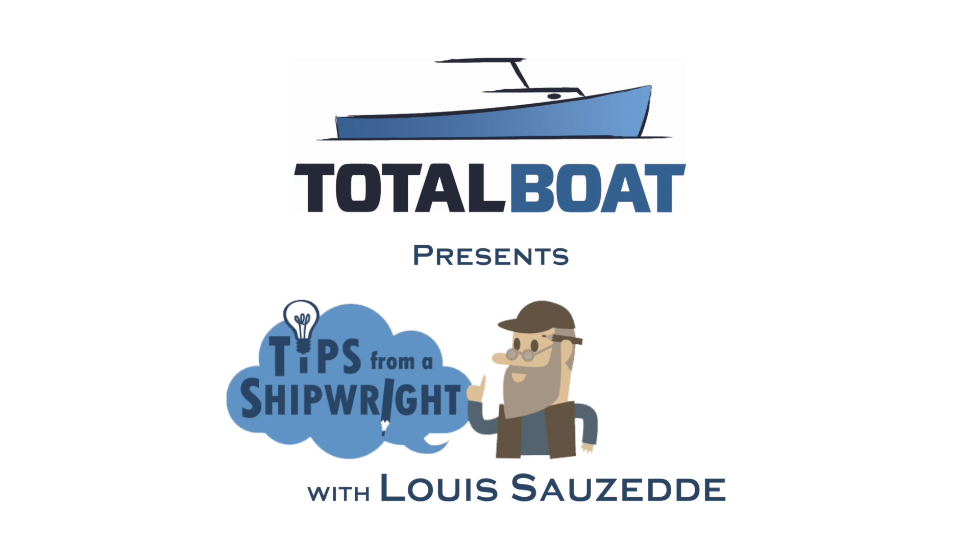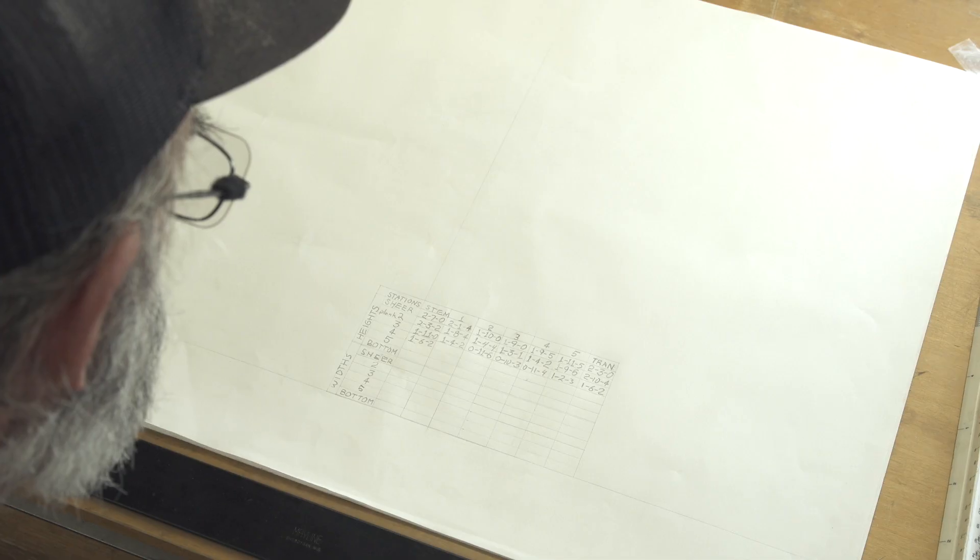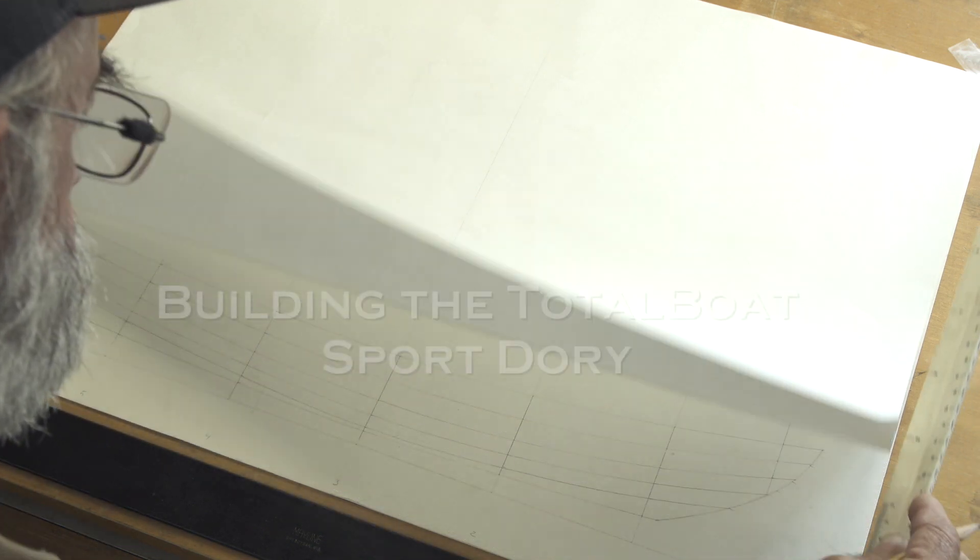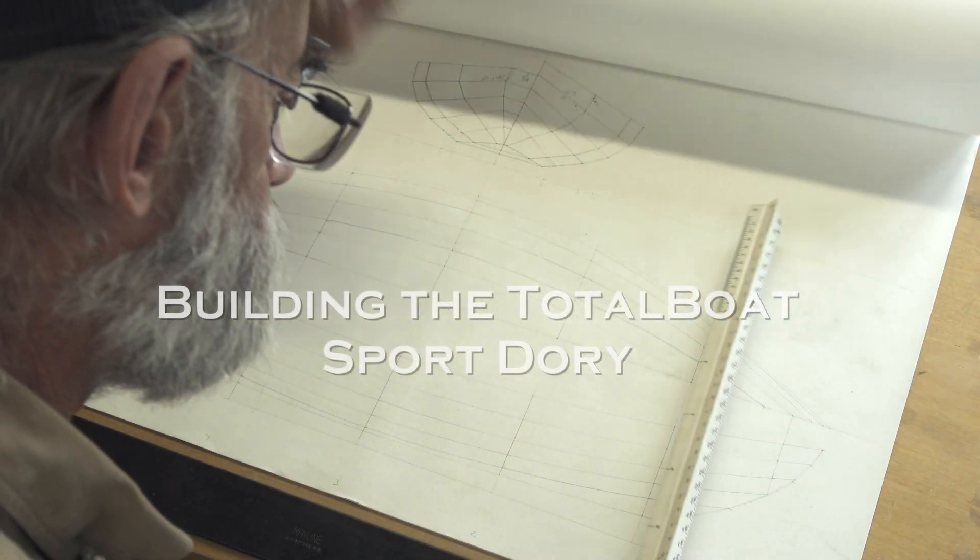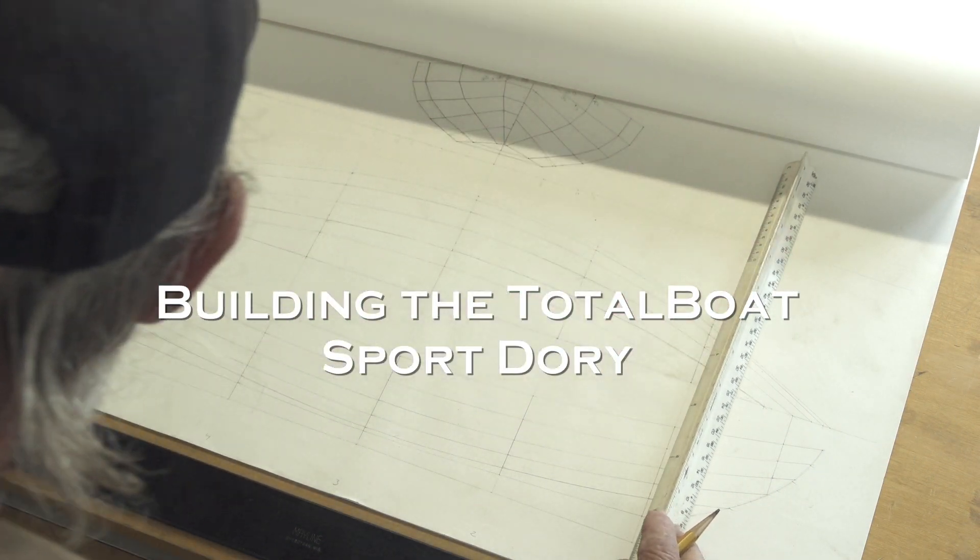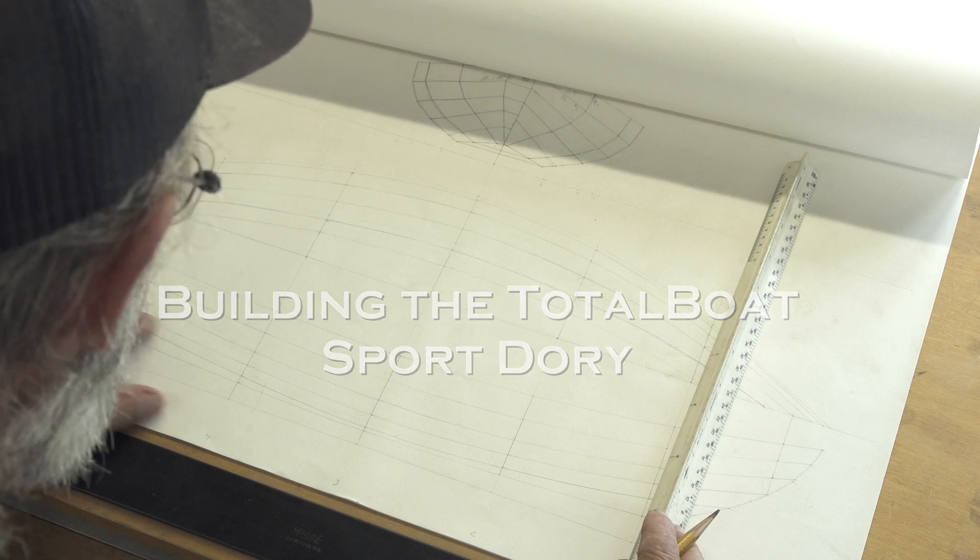All right, now we're at plank number four, station one. Plank number four.